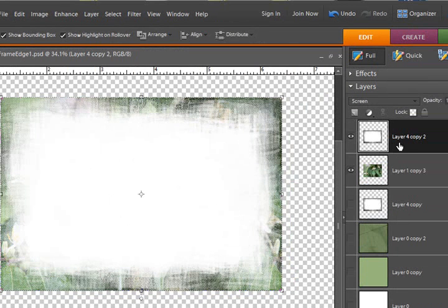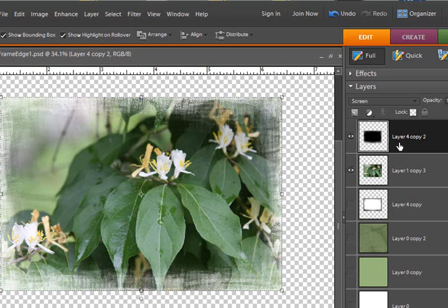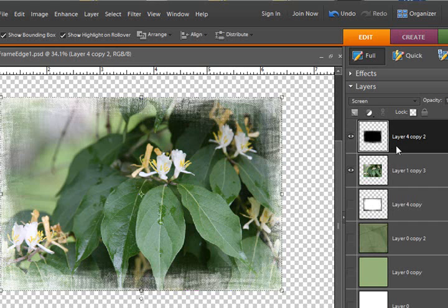So all I'm going to do with this then is make sure my frame layer is active. And I'm going to hit Control-I on my keyboard to inverse the colors of the frame. And now you can see it works, and it gives the white edges around the sides. And so that's even another look that you can have.